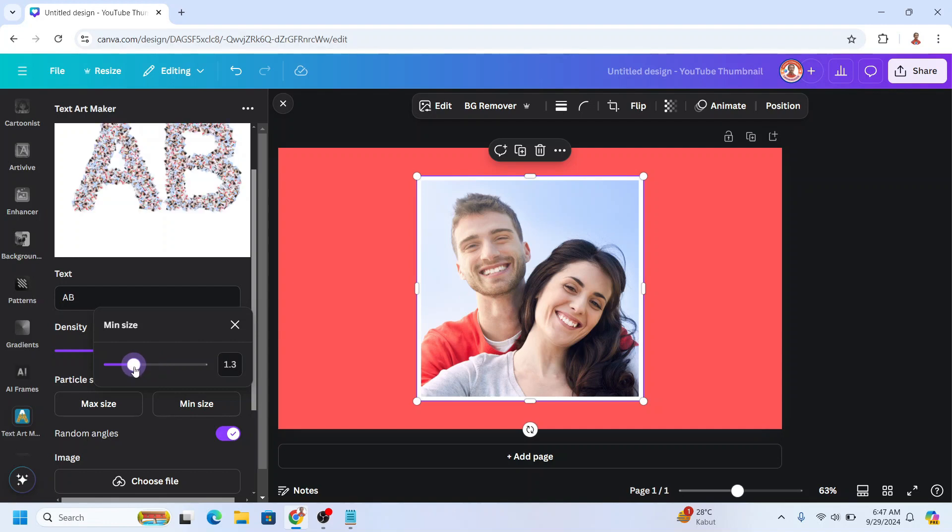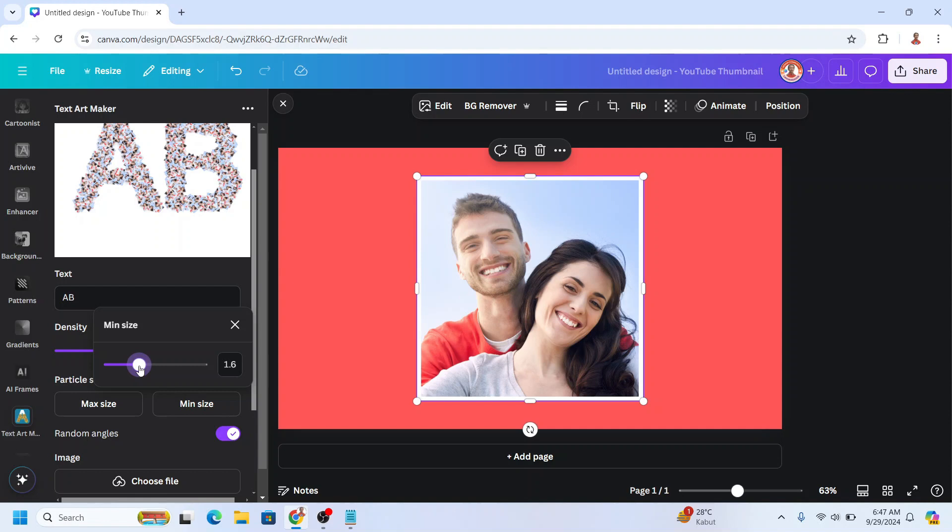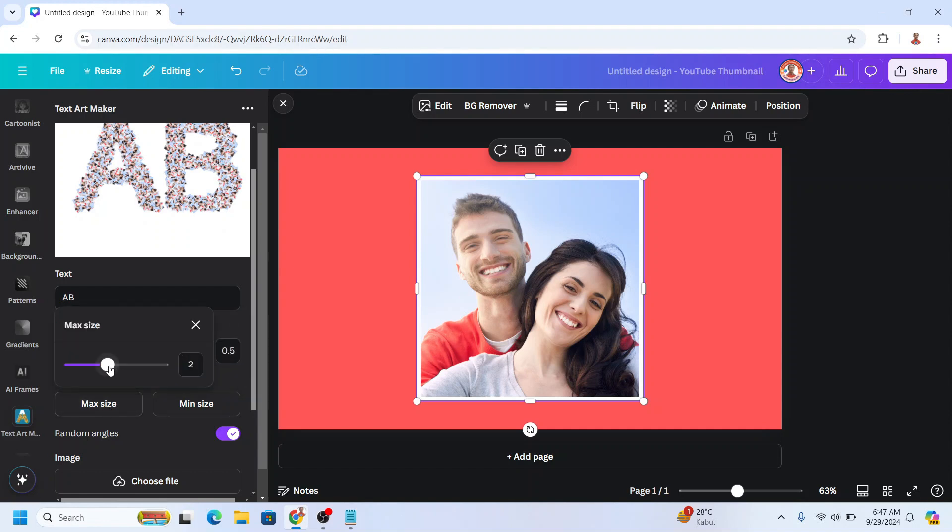But you can see here, if you increase the size, the spaces will be covered with photos. So use a proper size.